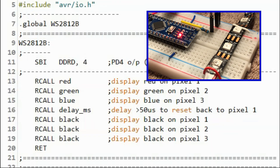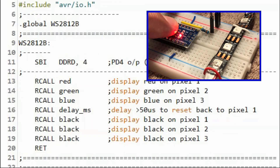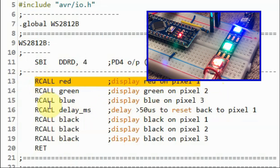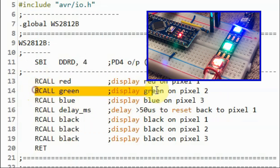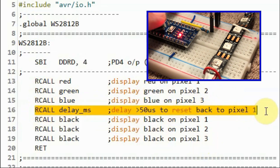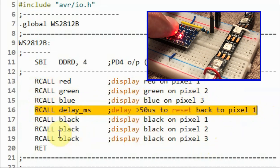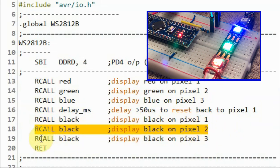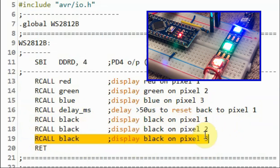In the next demonstration, we display red, green, and blue on the first three pixels — red on pixel 1, green on pixel 2, and blue on pixel 3. We then reset back to pixel 1 and turn off all three pixels.